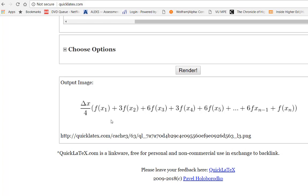I have a delta x because of my partitioning and then here's the formula that I'm going to put my f of x's into along with the delta x. Notice I've got a division by four out here in front and I've got alternating coefficients of three, six, three, six all the way down the line except for the first and last coefficients which are just one.